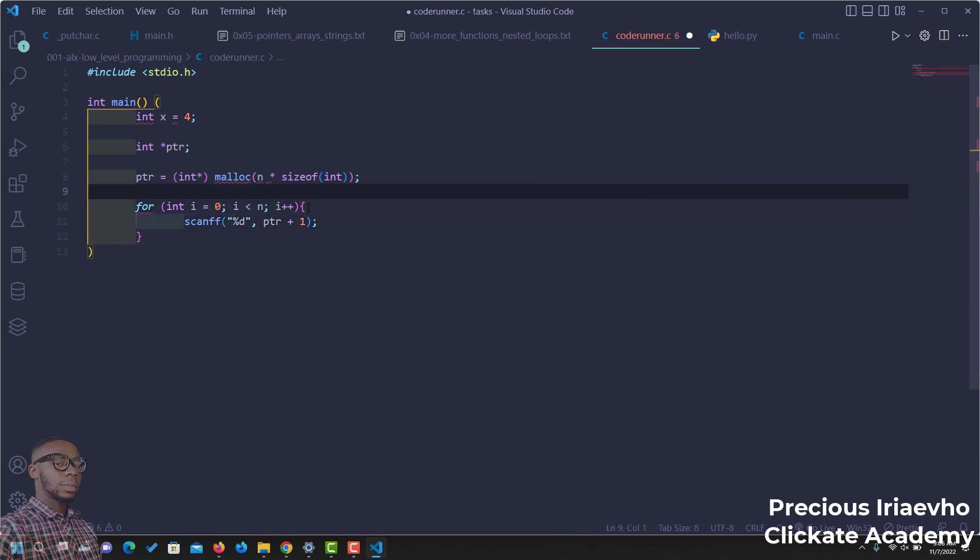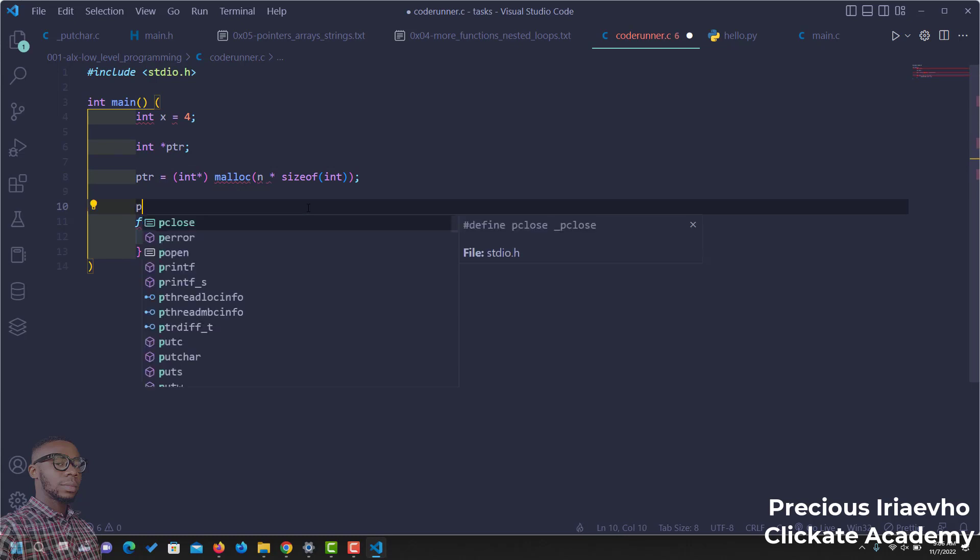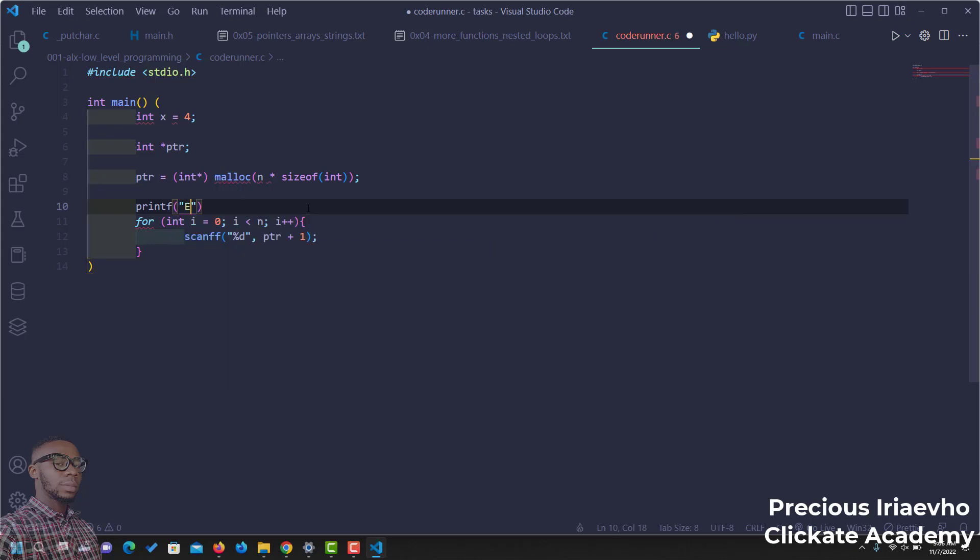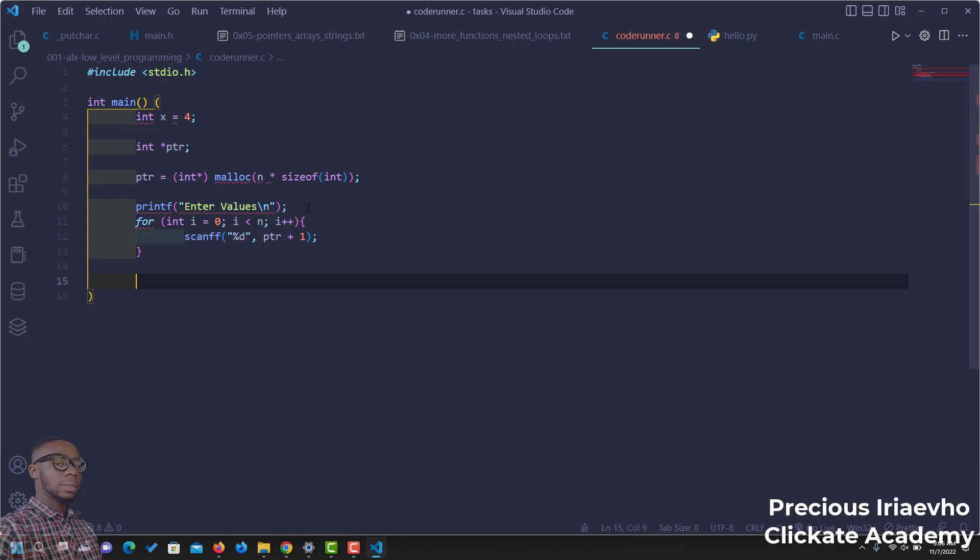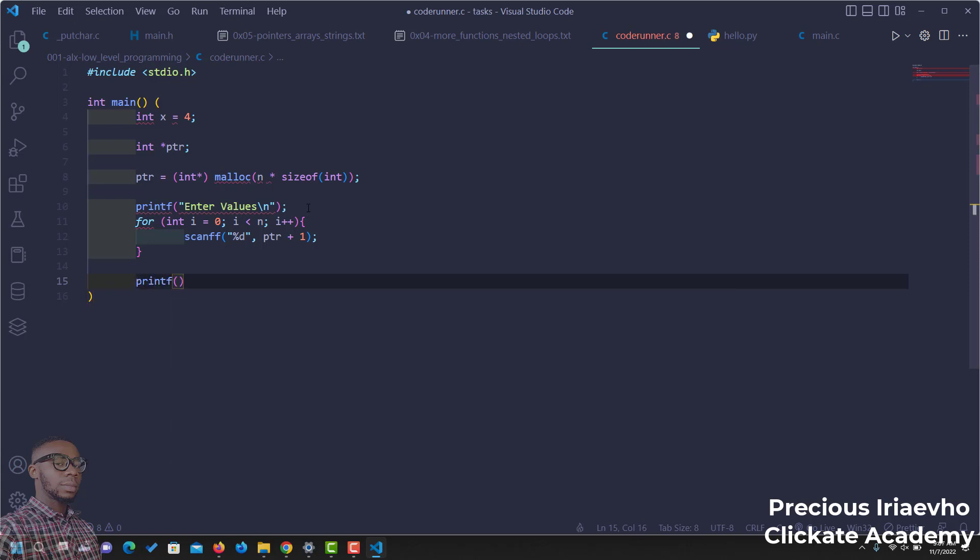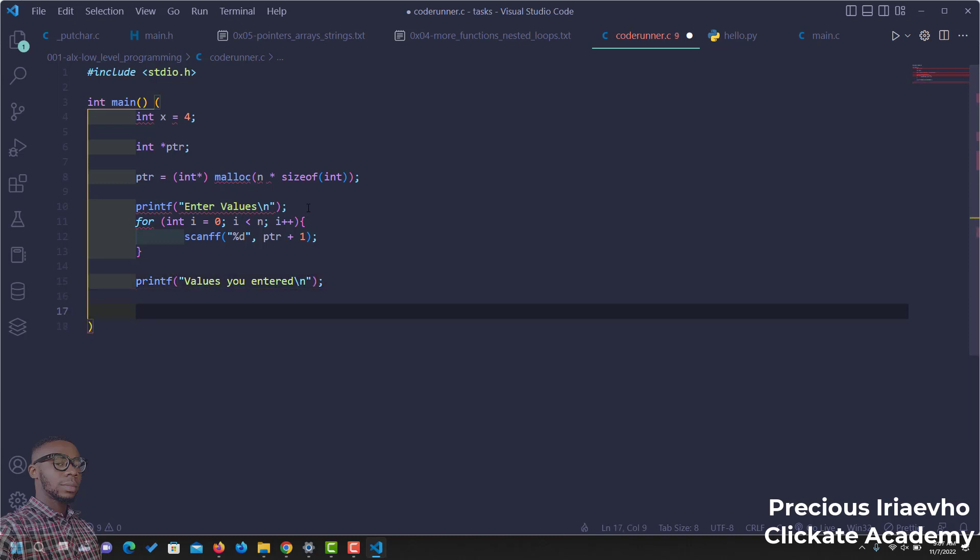We can put a printf just above here to prompt the user. We say printf, enter values, then new line. Let's also find a way to bring out the values that the users have printed out. We say printf, and we start something like, values you entered, then new line. We can do another for loop here.